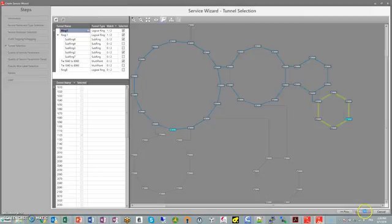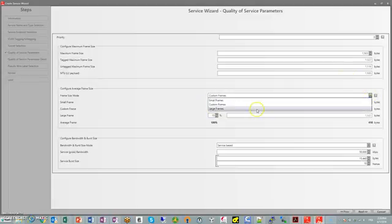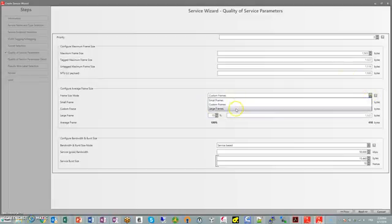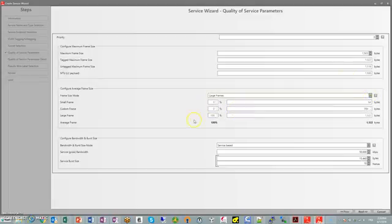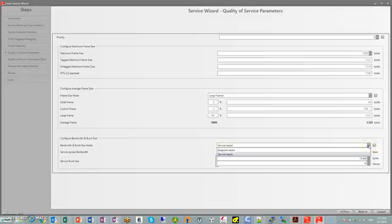The next step is this is going to be a low priority. Let's say it's going to be large frames and we said this was going to be 20 meg. Either we're going to give 20 meg to the end user or we're going to use 20 meg on MPLS. It depends on who's going to pay the tax because there's going to be overhead.